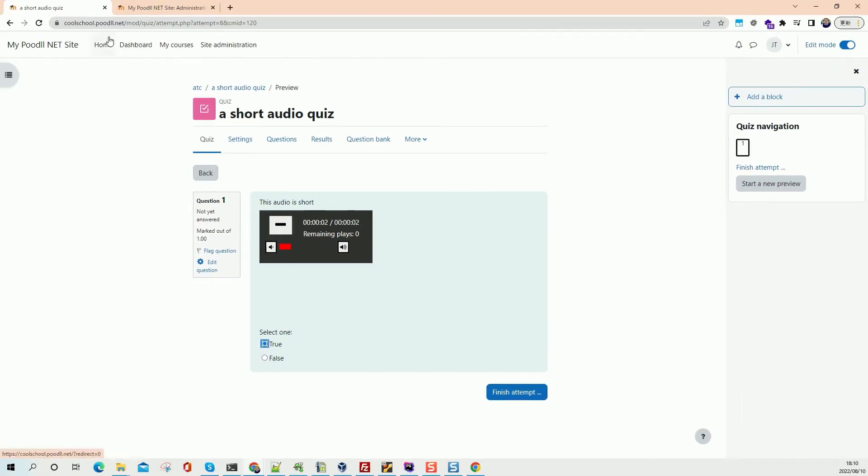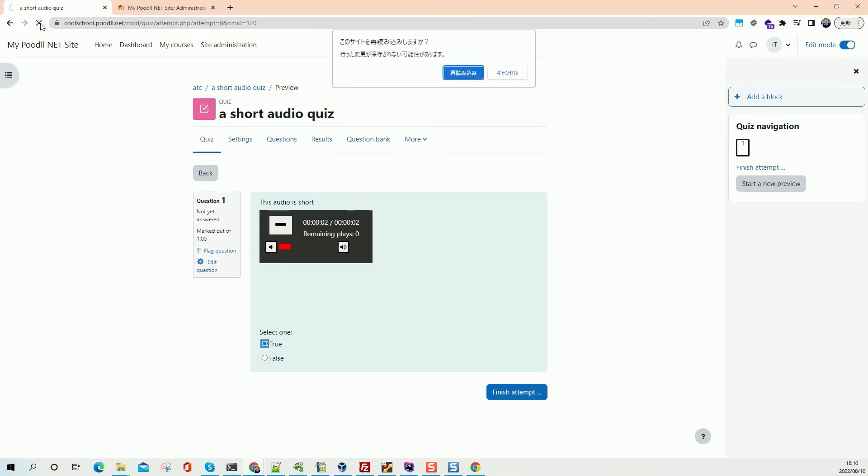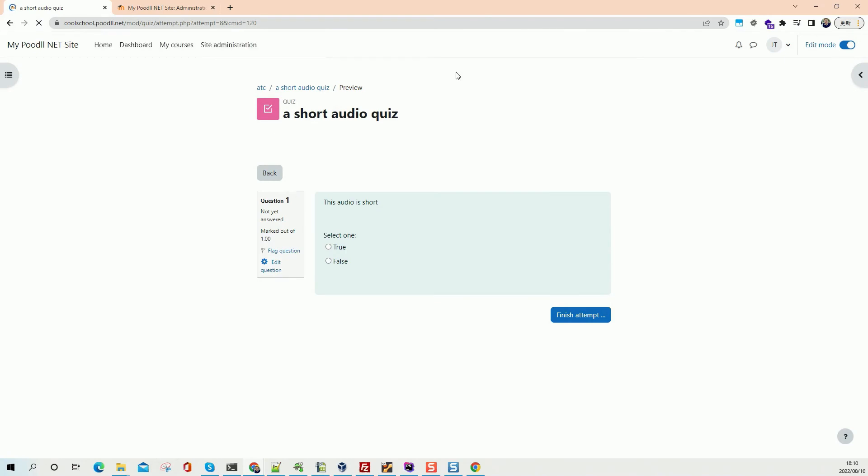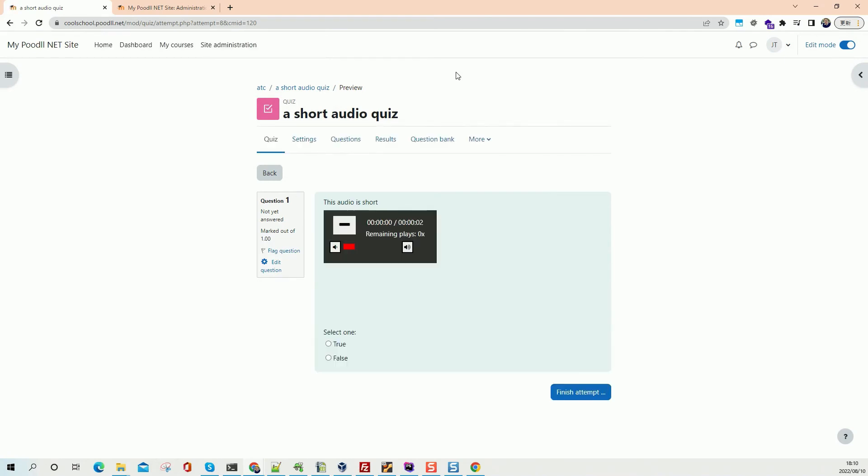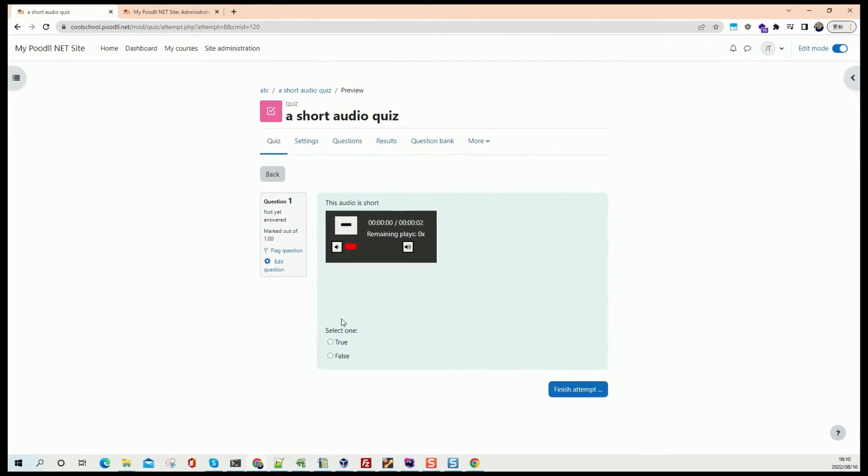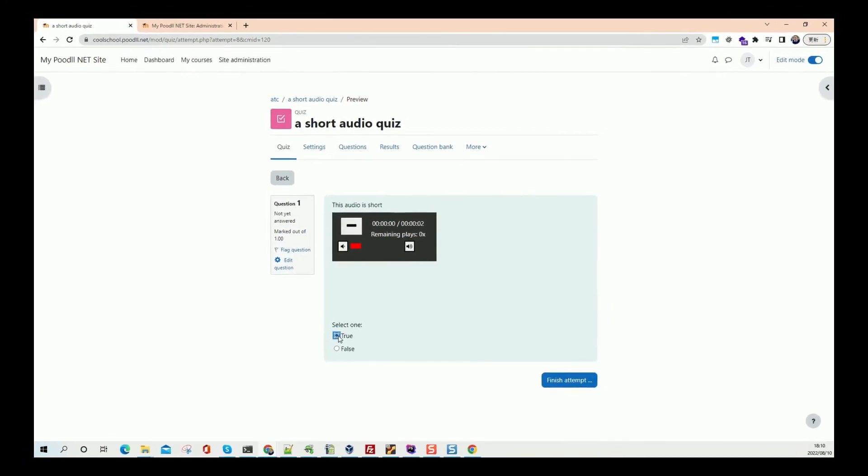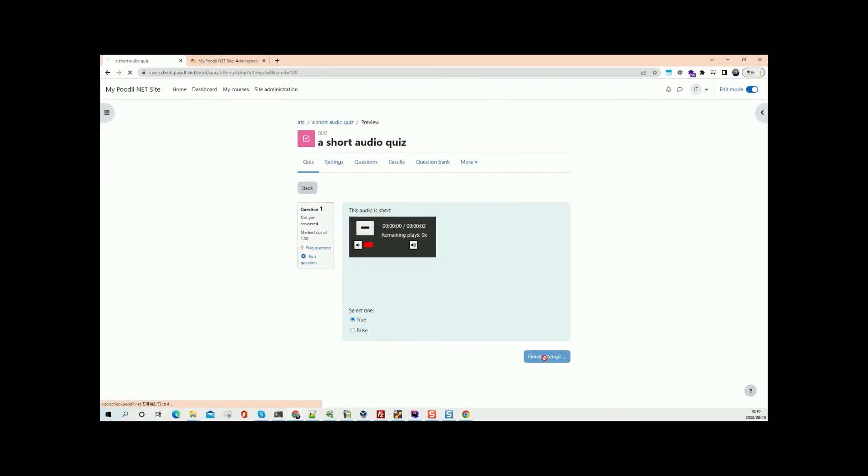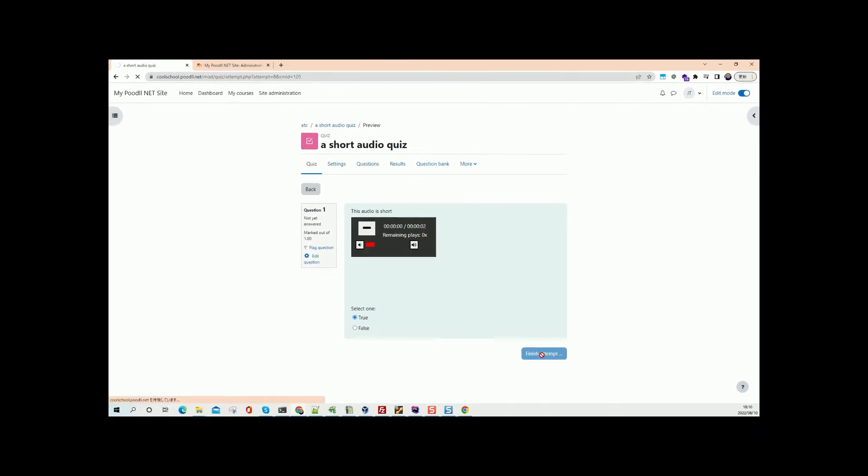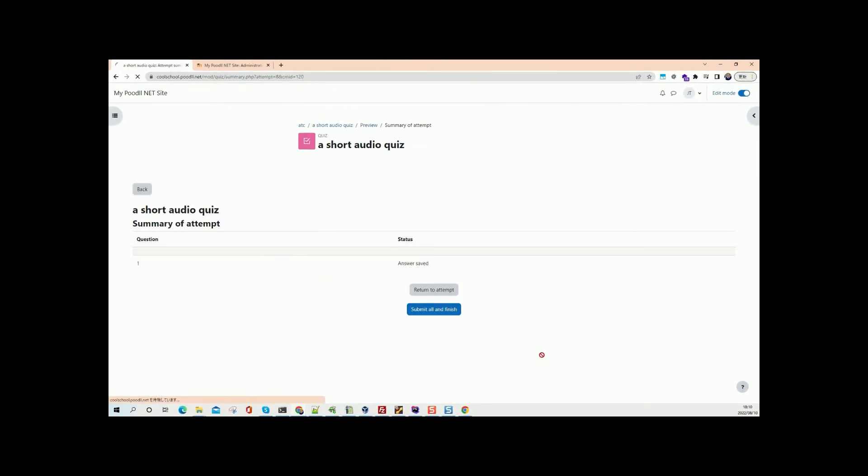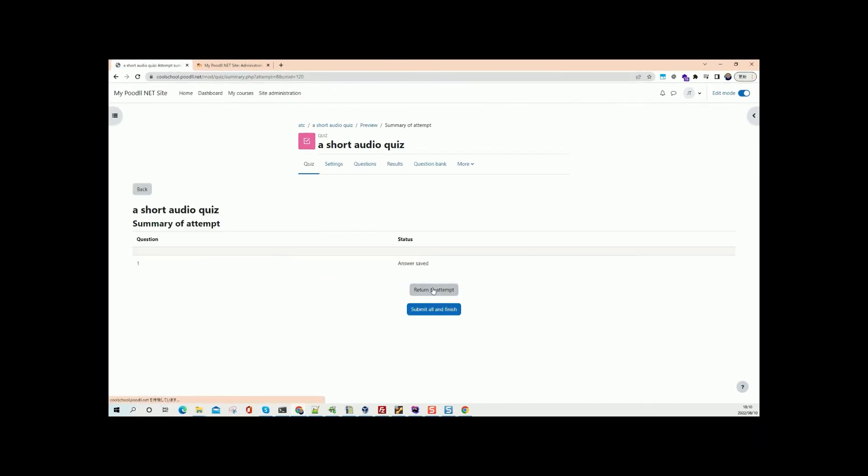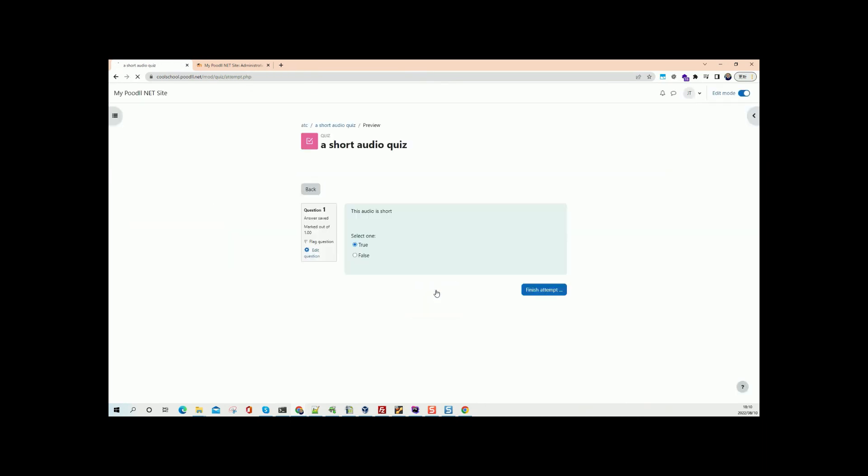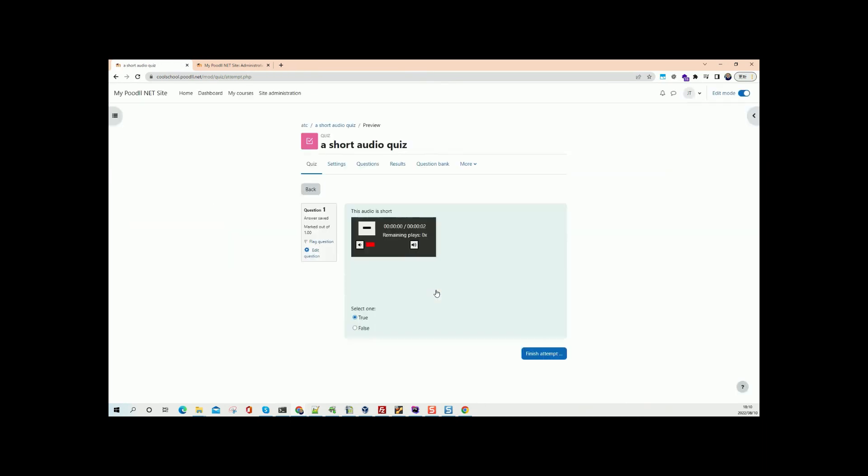So let's reload the page and see what happens. It's remembered our previous settings. So we'll go to finish attempt. Just make sure we go return to our attempt and make sure we can actually not play that again. And we're locked out. So go to finish attempt.